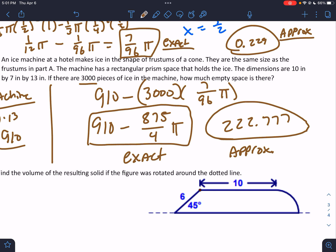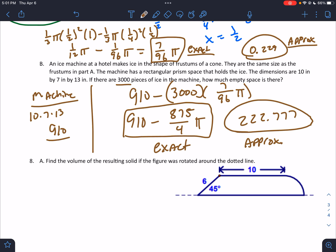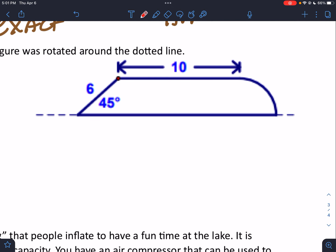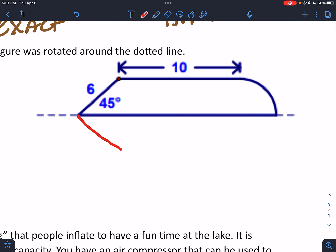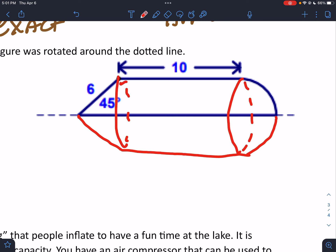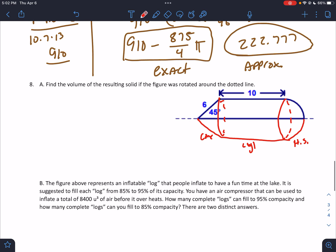Alright, we're killing it — loving it. Find the volume of the resulting solid if it was rotated around the dotted line. If I draw the reflection, it would look something like this — cone, cylinder, and hemisphere. We're going to work on those parts, but first we need to work on the right triangle.